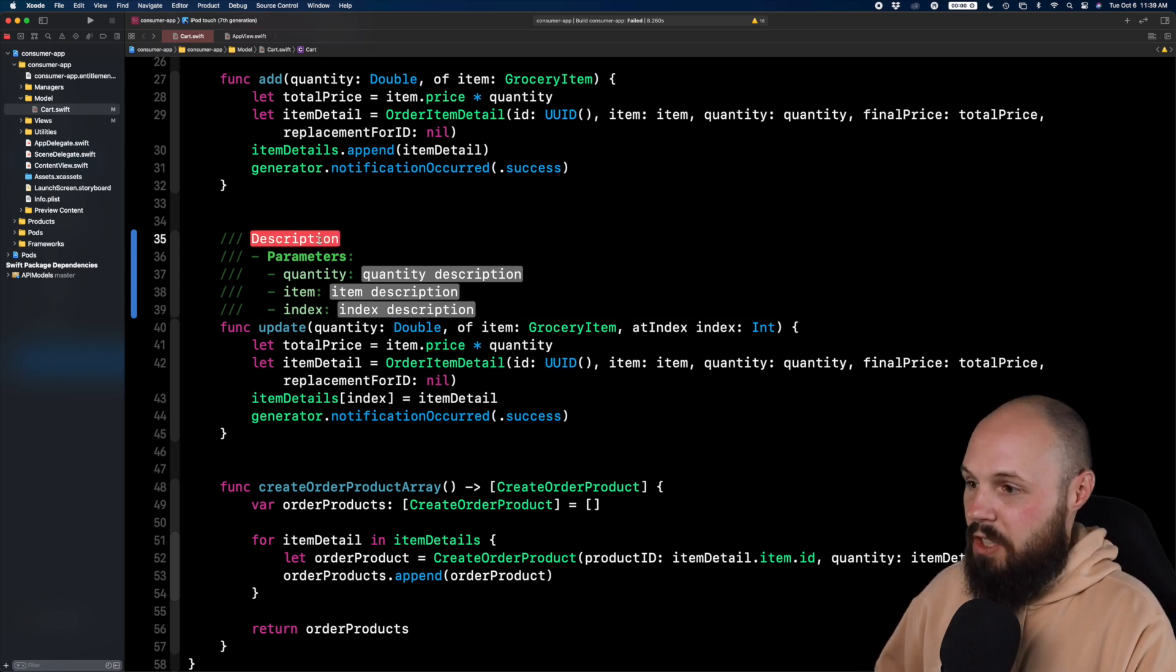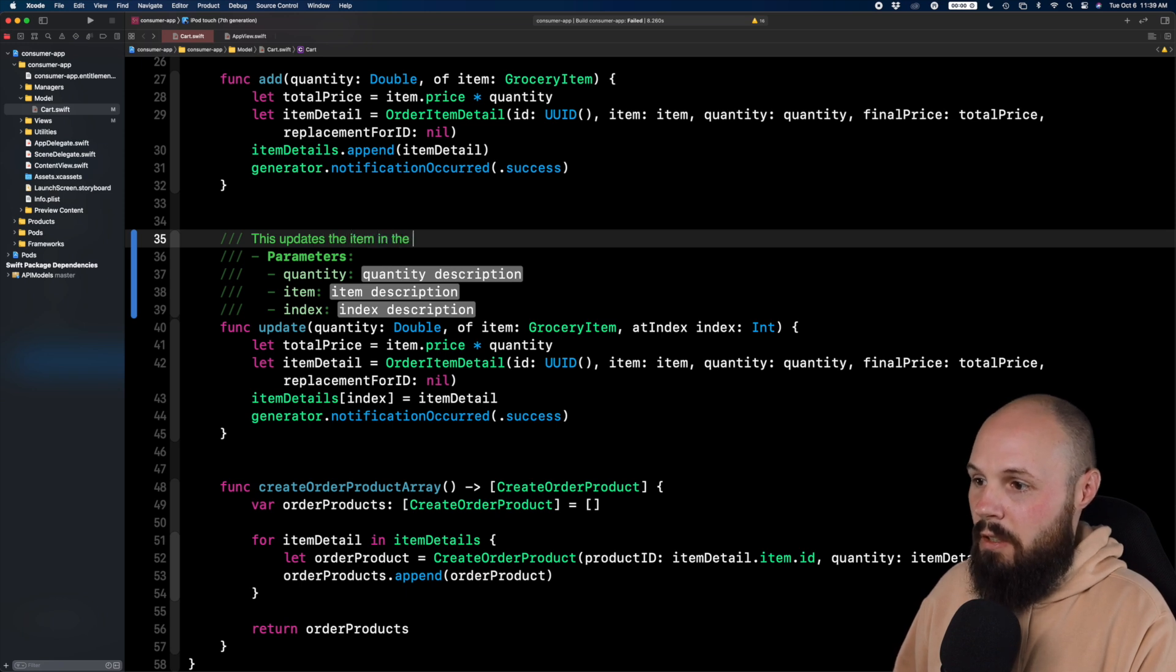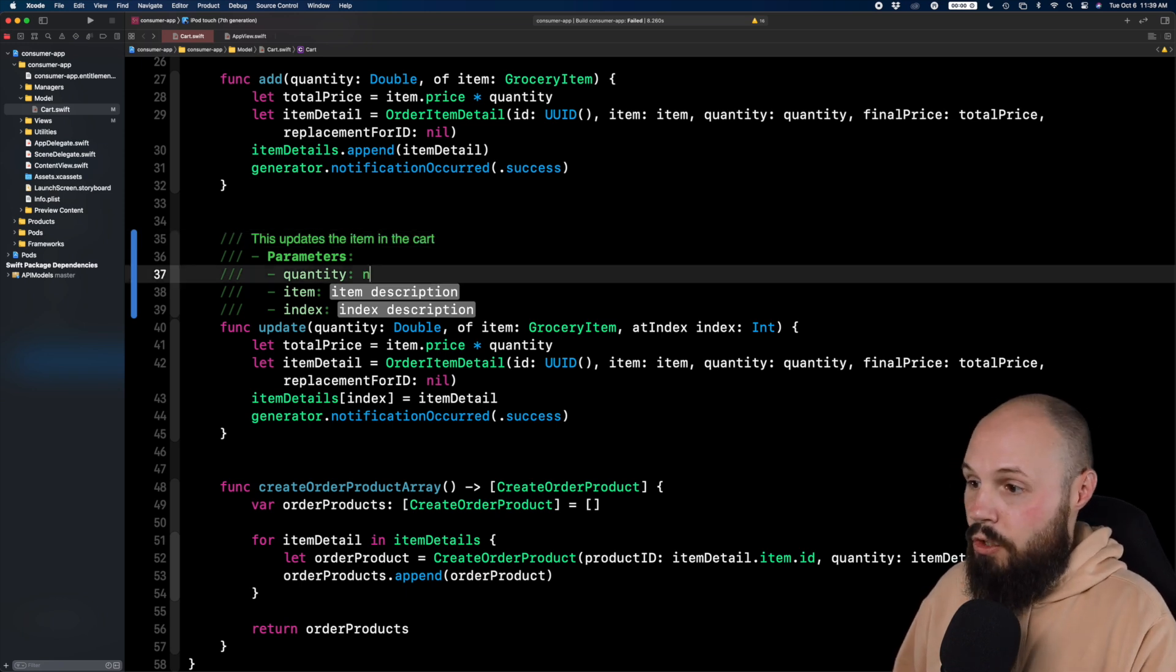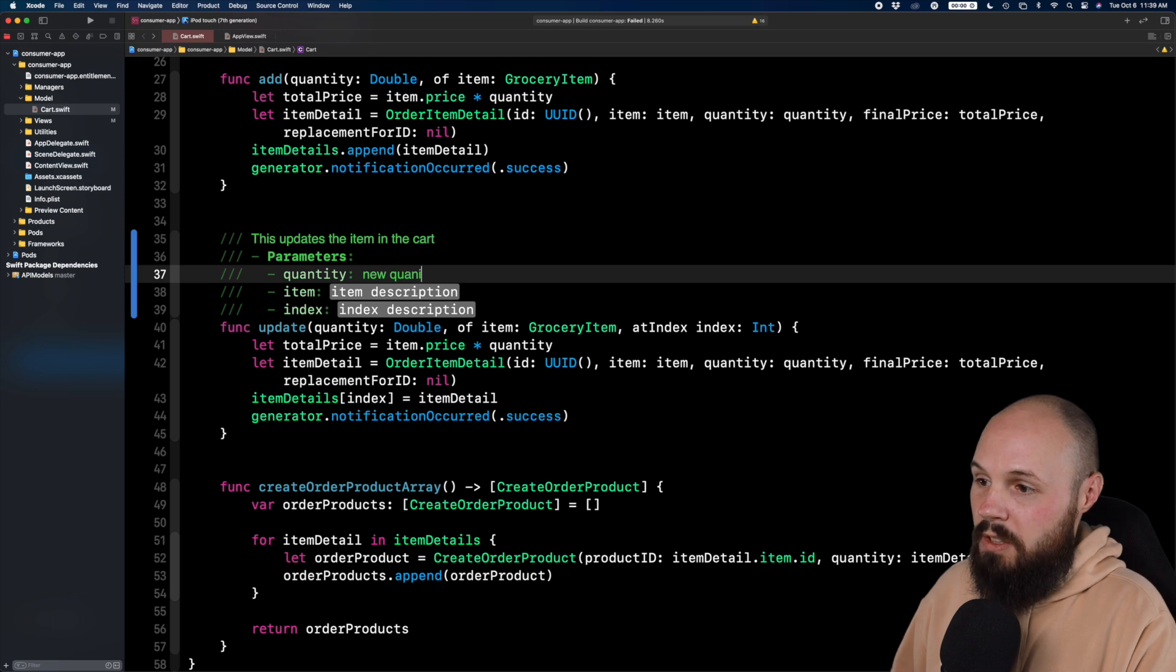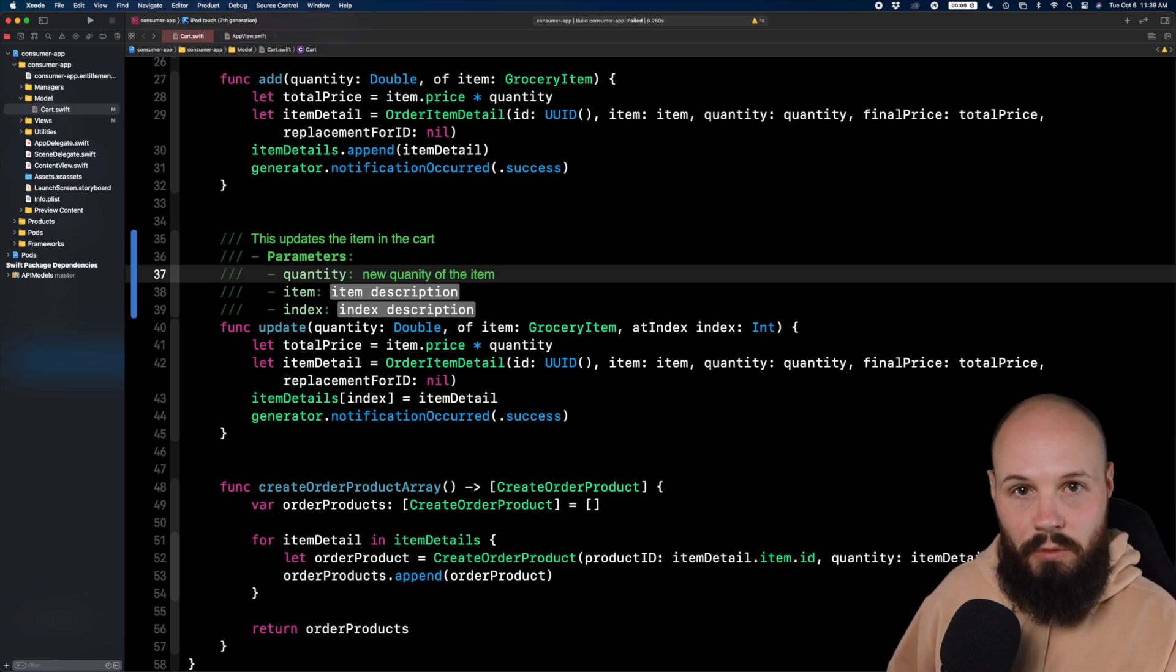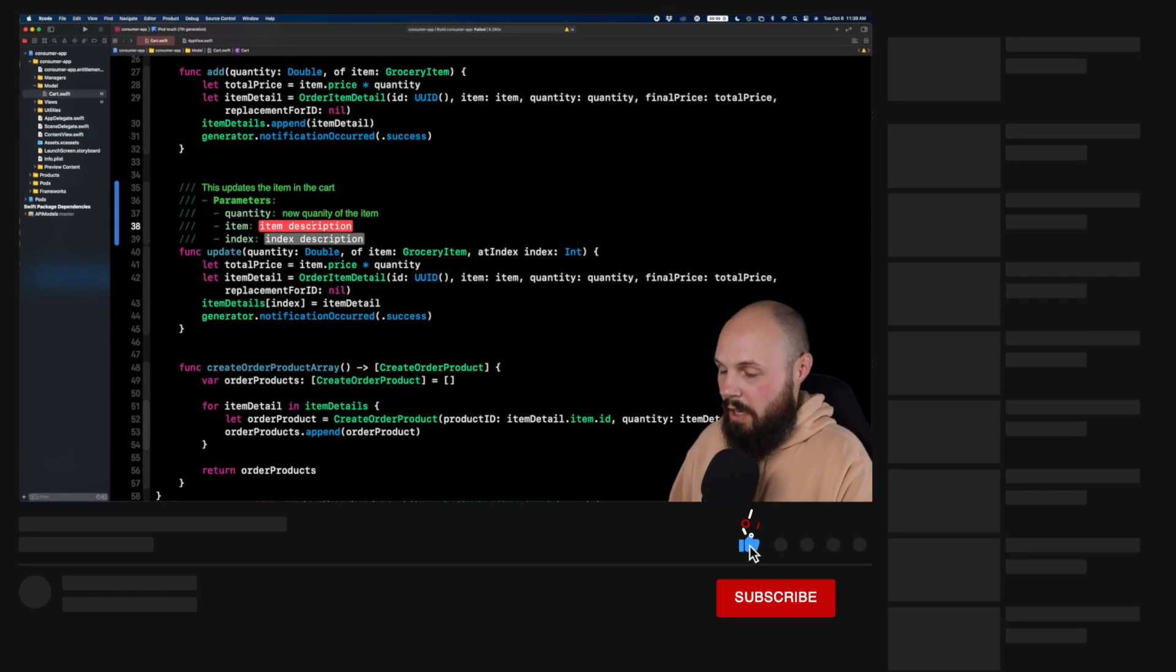I can describe this function. This updates the item in the cart and then quantity is the new quantity of the item. And I'm going quick here. You could probably be more descriptive with your documentation. I'm going quick here for the sake of the video.